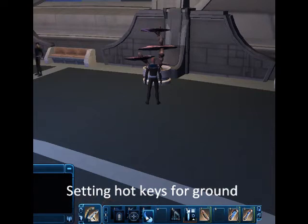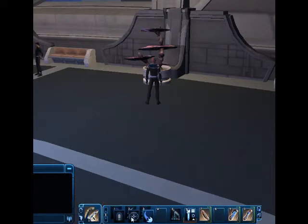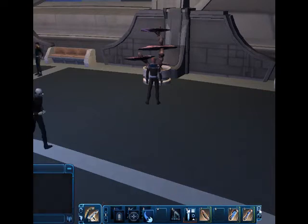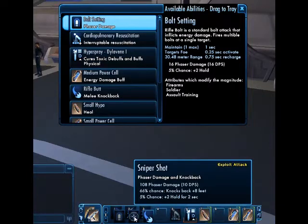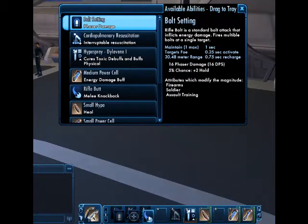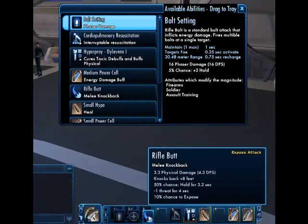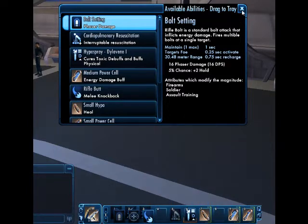This will be for the setup for ground. Your control options here: bolt fire settings I've placed in 1, sniper shot in 2, and rifle butt in 3. This will be for ground combat only.